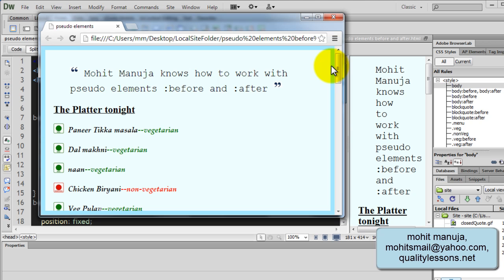Part one was only to tell you what pseudo-elements colon before and colon after actually do. They just spice up your elements. Add something before and add something after your elements.